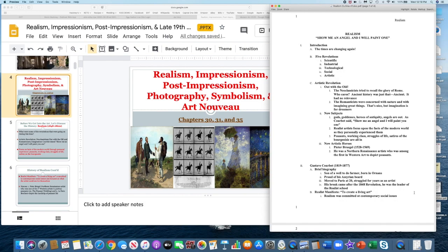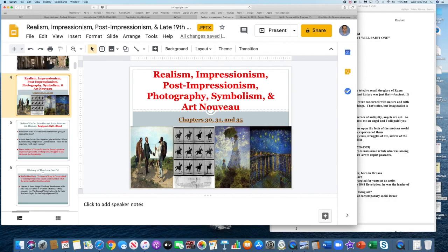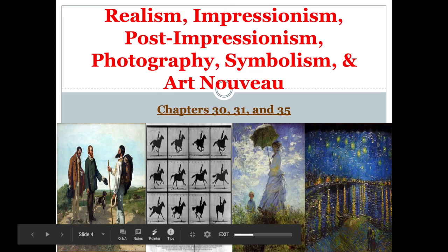We will also get into photography today and then impressionism. The second video will cover post-impressionism, symbolism, and art nouveau, which will round out the 1800s. All of these eras are covered in the late 19th century. You want to write down what's highlighted in red in your notes.